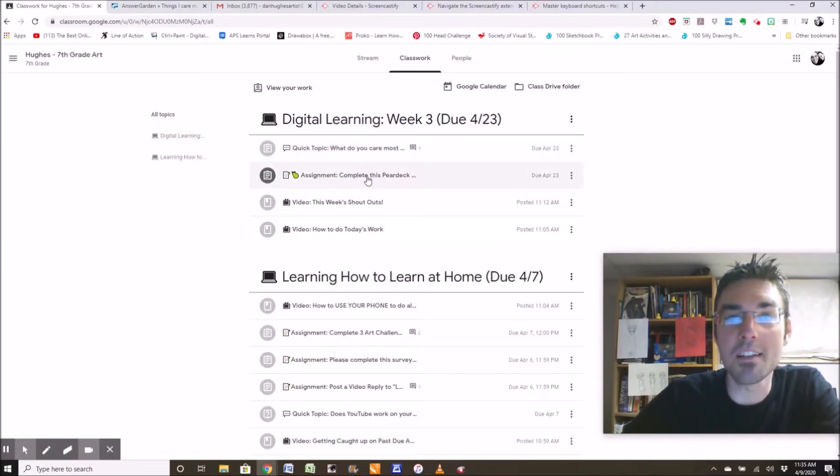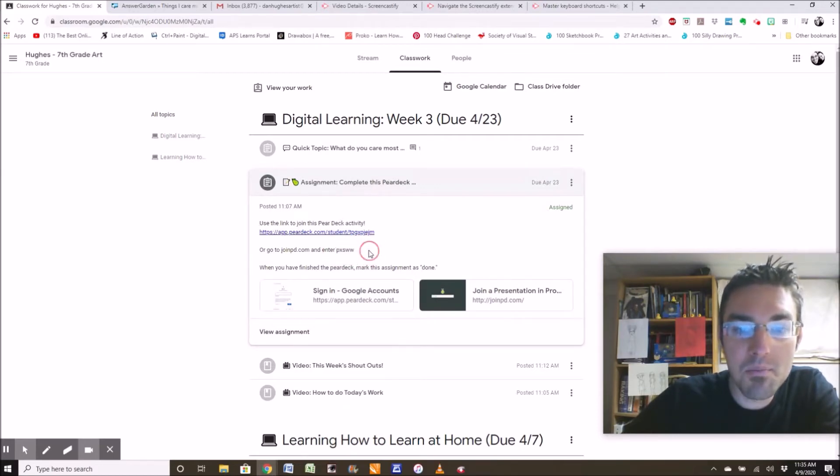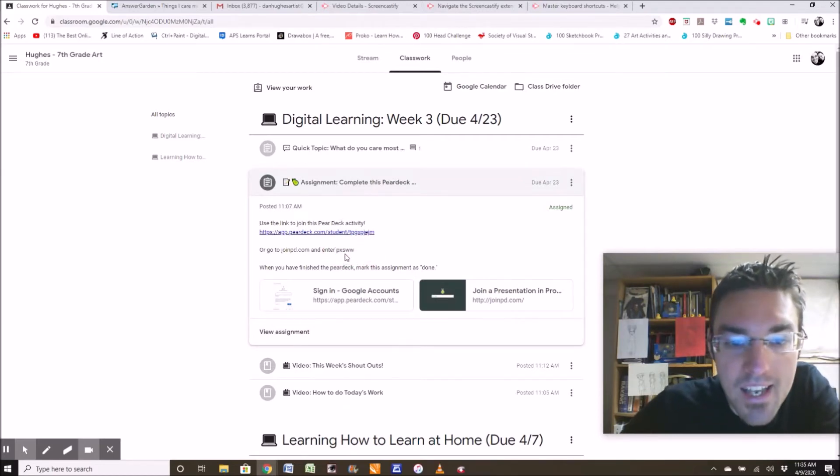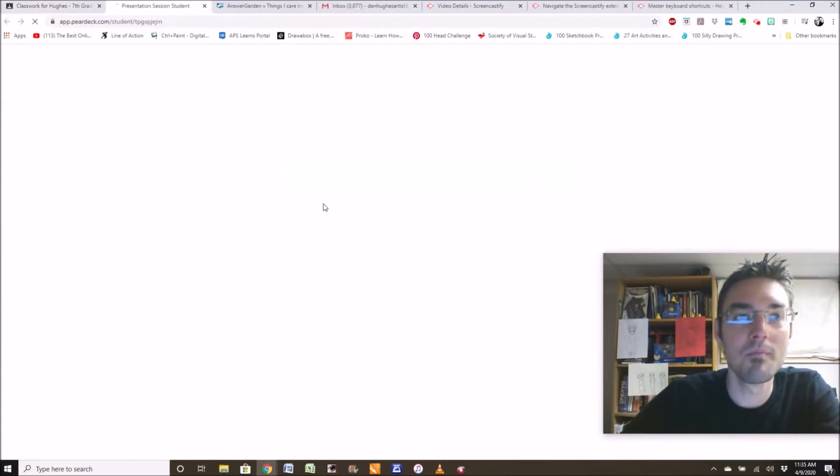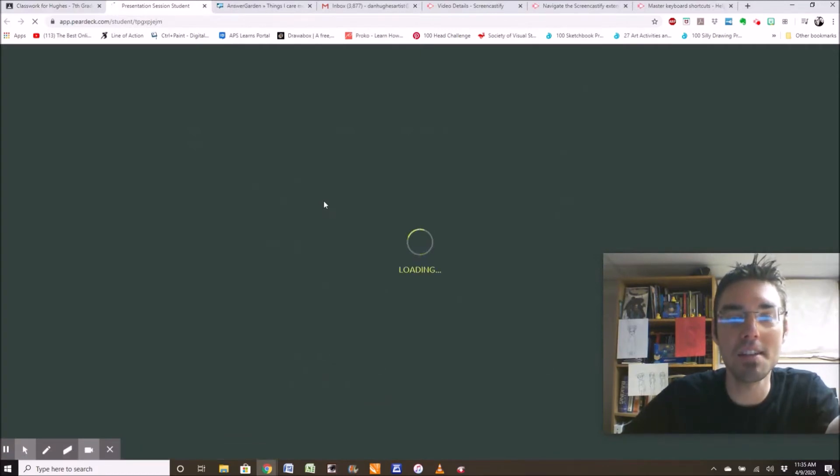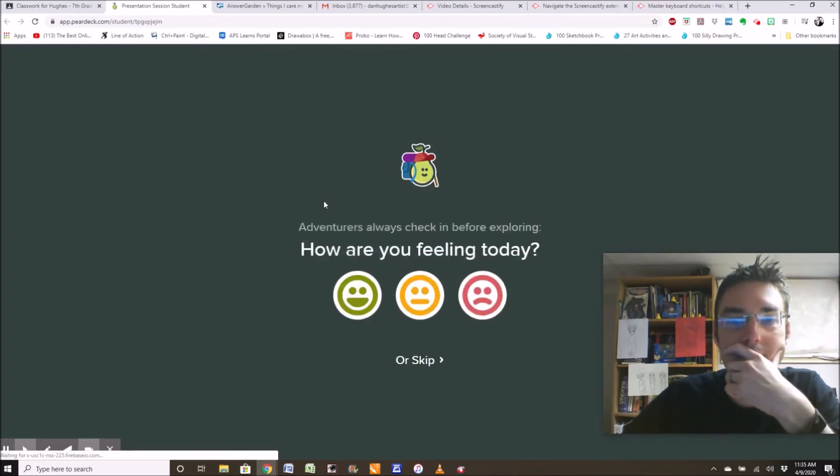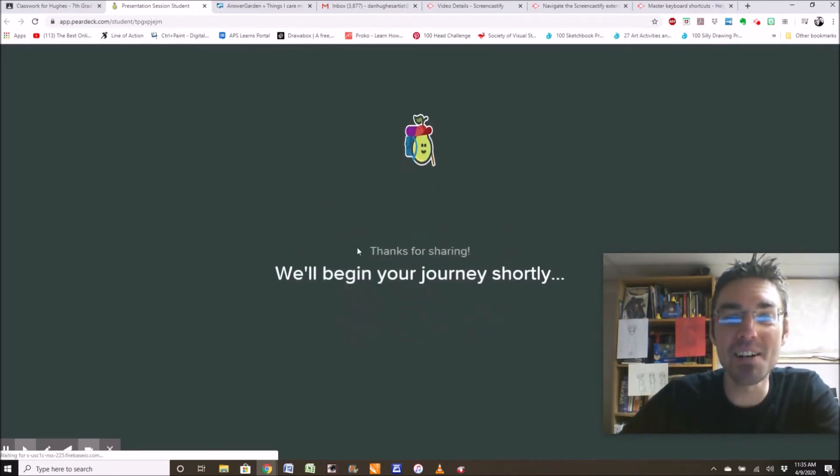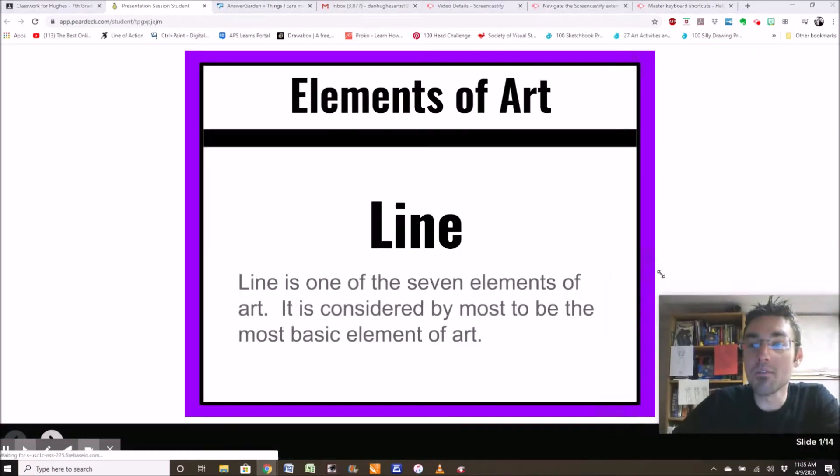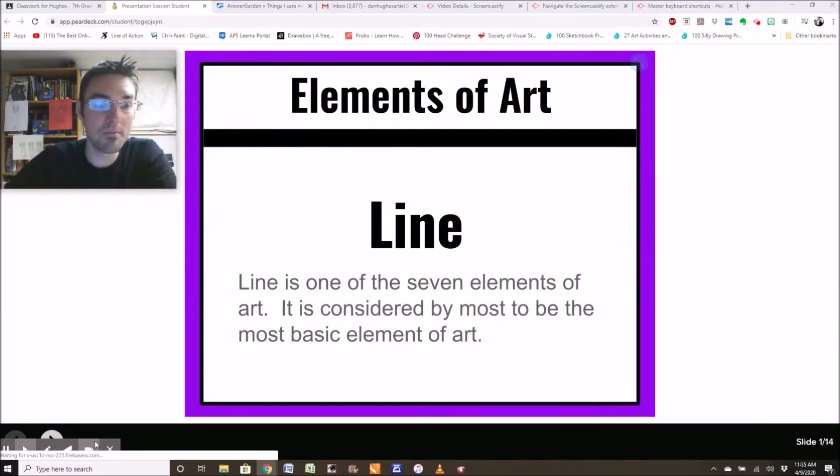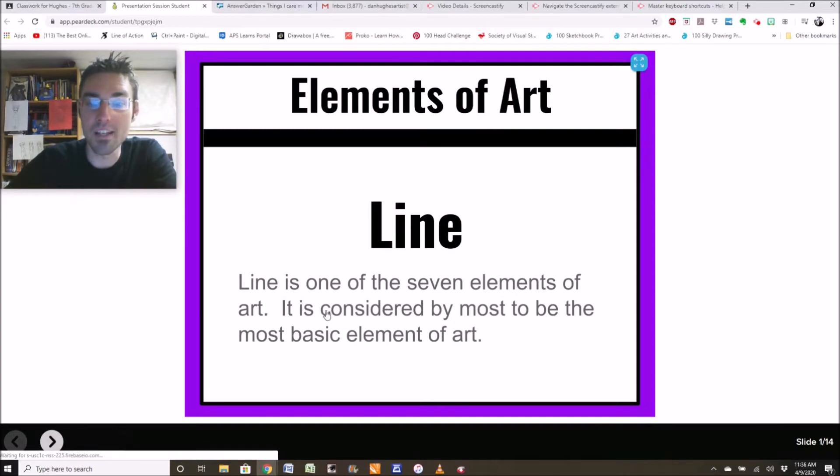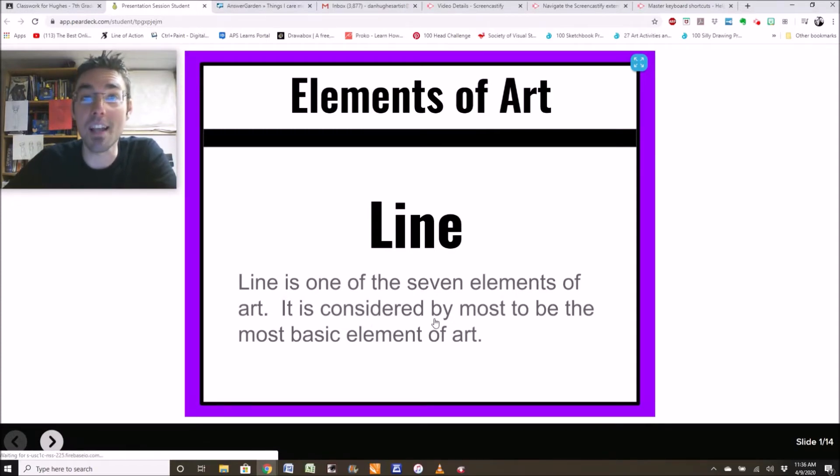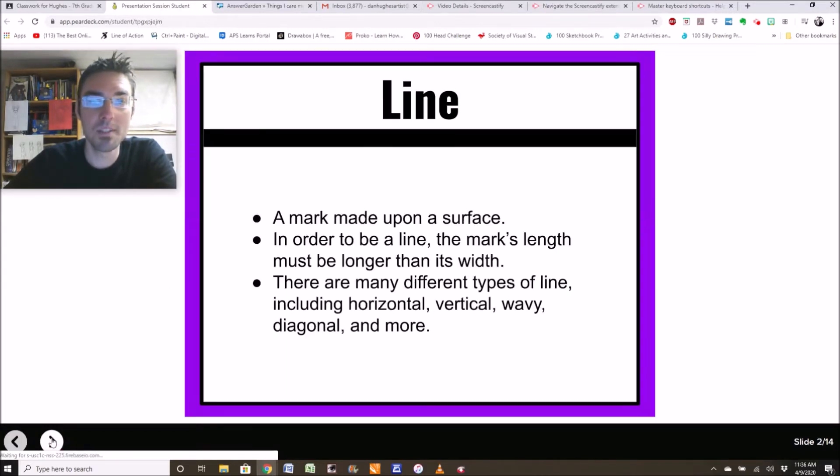Complete this Pear Deck. This is a 20 pointer. When you click on it, it's going to say, use this link to join the Pear Deck activity, or go to joinpd.com and enter PXSWW. Let me try both. Oh yeah, the handy link looks like it worked just fine. How am I feeling today? I feel great. There we go. So if you've never done Pear Deck before, it's a slideshow that you interact with.